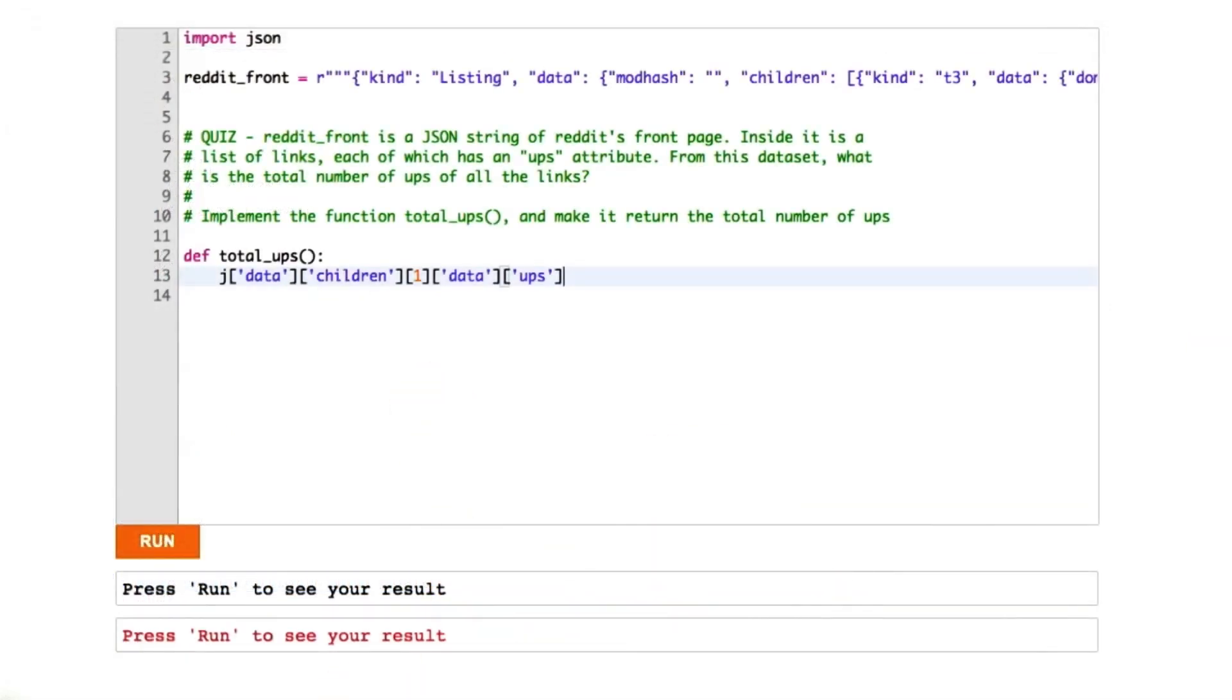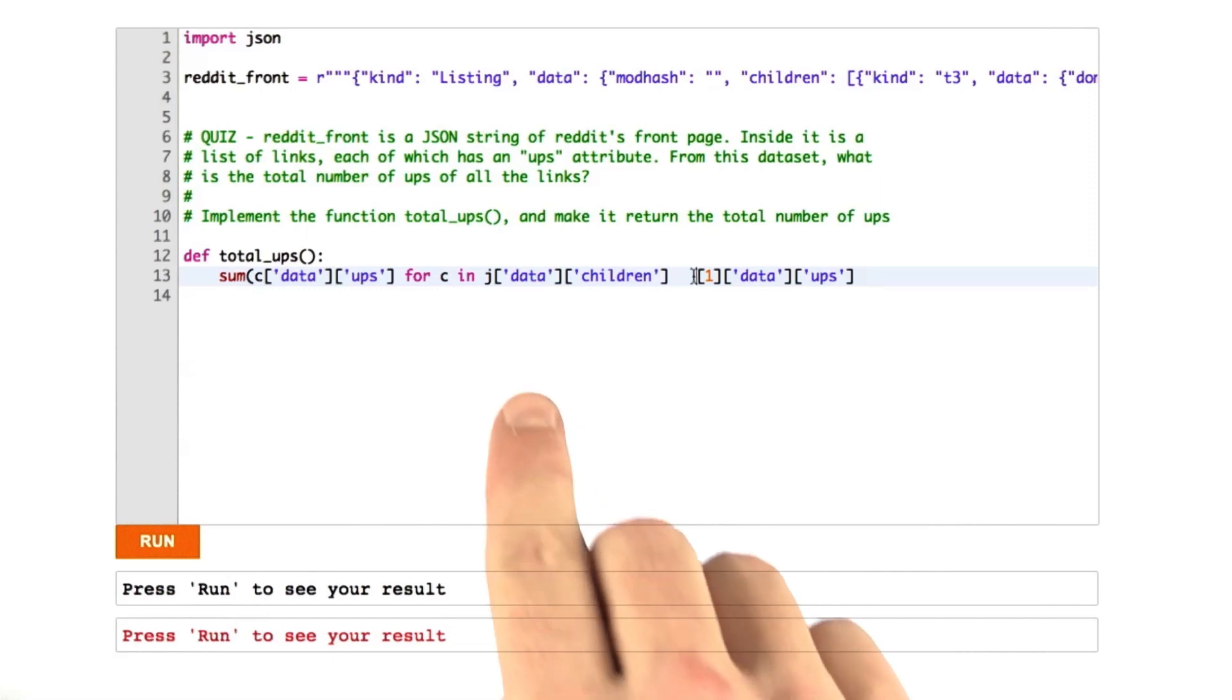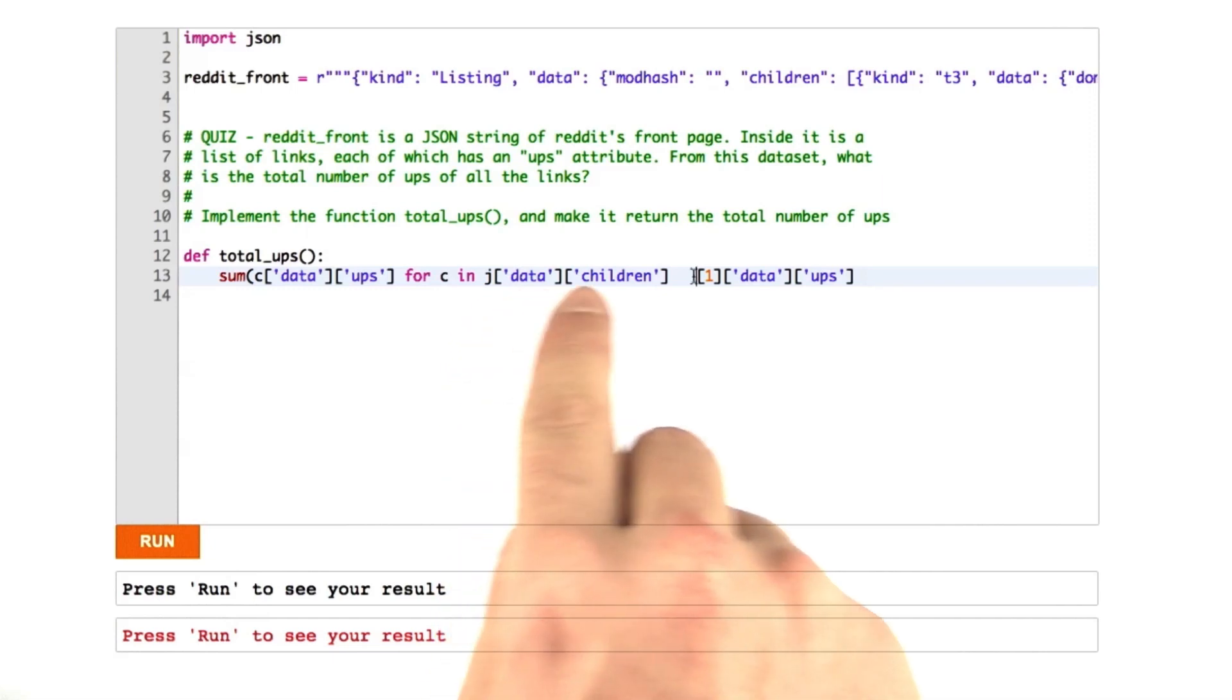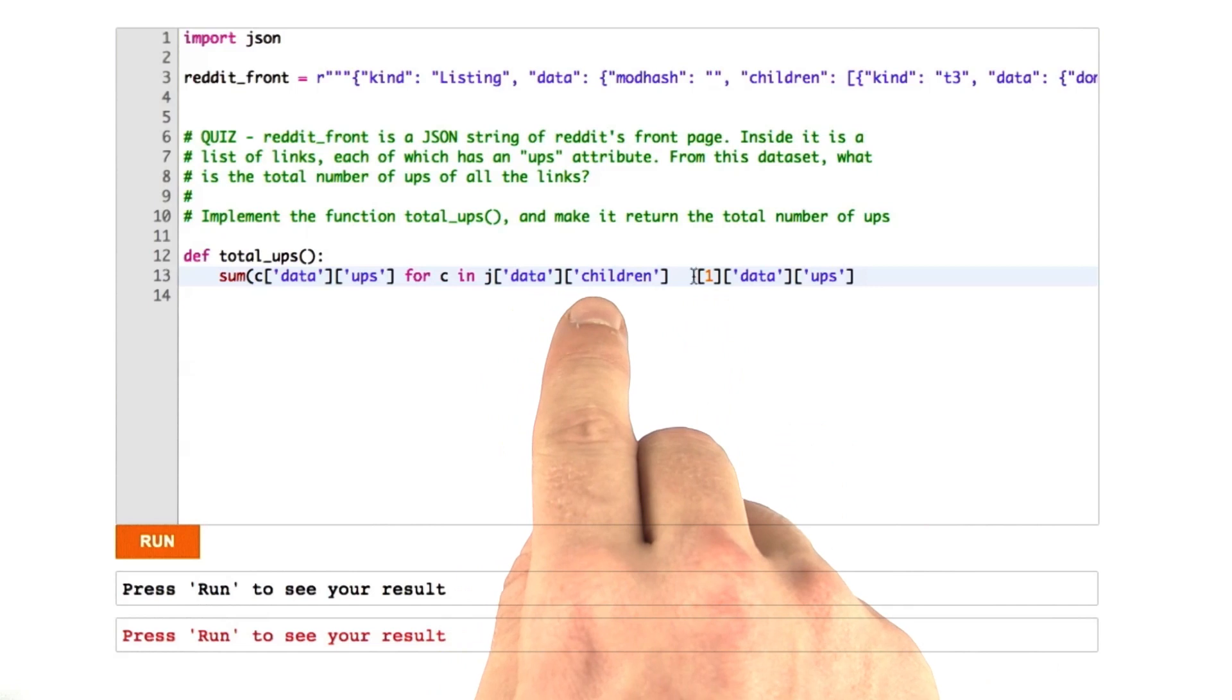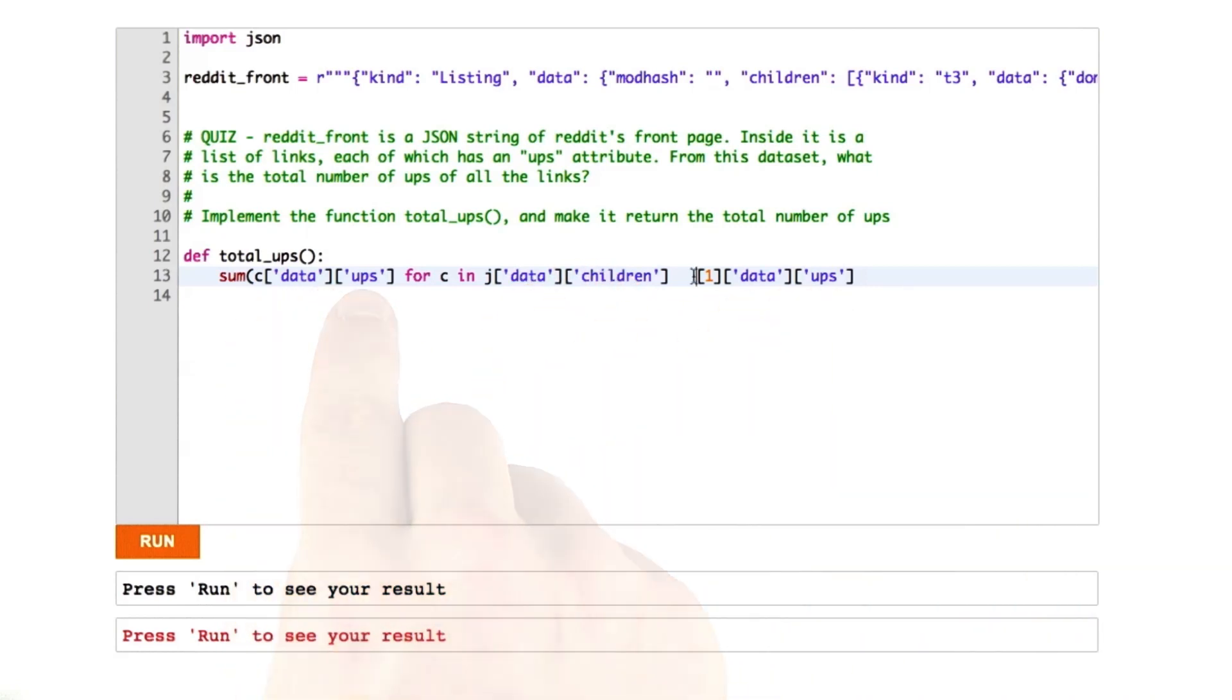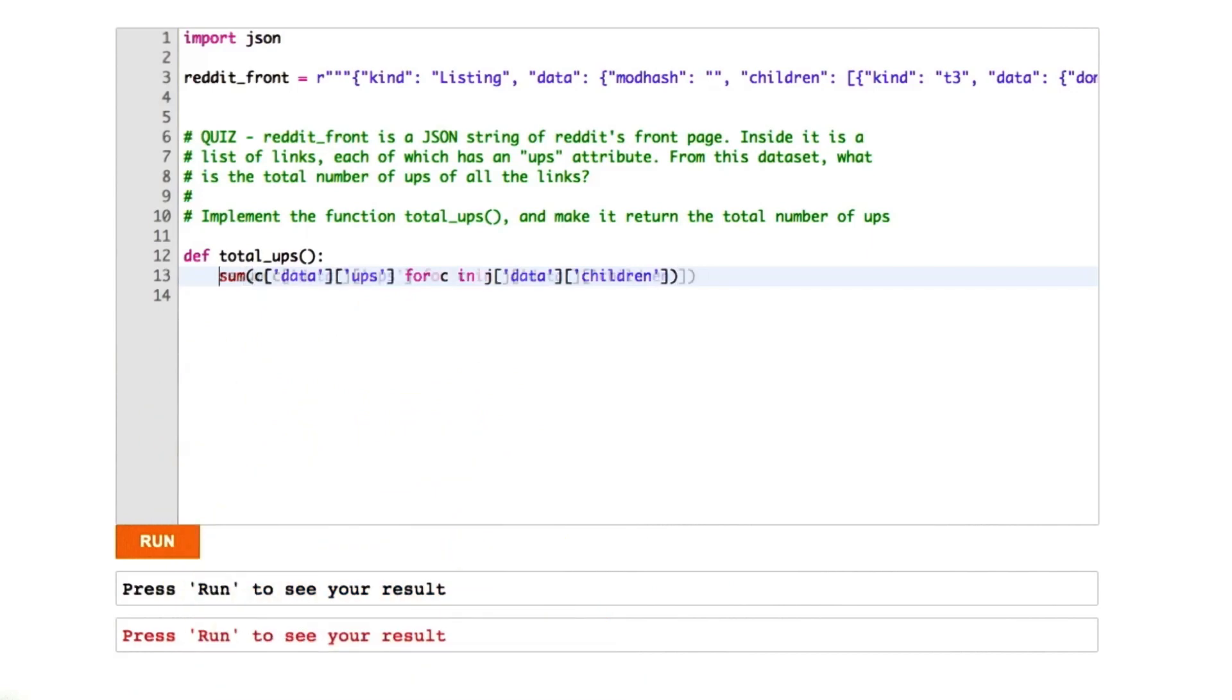Okay, here we are in the IDE, and what we want to do is we want to sum up all of the ups. So I can say sum, and I'm going to say c['data']['ups'] for c in data['children']. Basically what I'm doing is I'm iterating over the list data children, which we know is a list. For c in each element in that list, I'm going to look up data ups on that object c. And then we're going to sum it up using the Python built-in function sum, and I'm just going to return that. Let's give that a run.